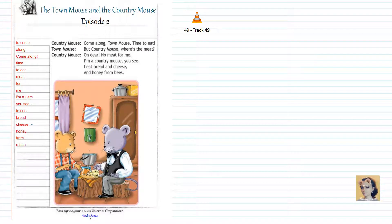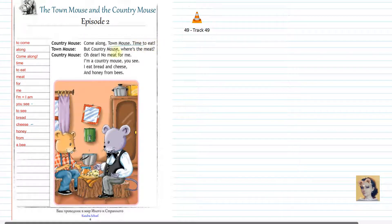Come along, Town Mouse. Time to eat. But Country Mouse, where's the meat?